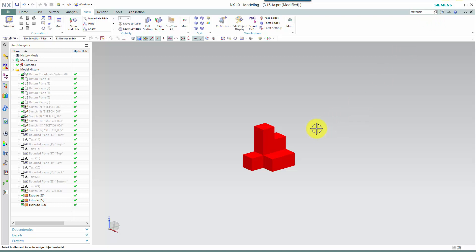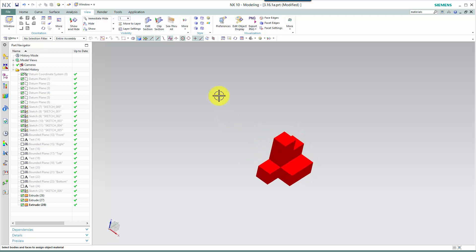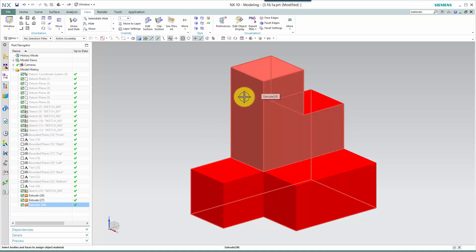Using Siemens NX I've created a simple three-dimensional object. I refer to these simple objects as doorstops because they really serve no significant engineering purpose other than as a resource for visualization. Here's our object that we're going to work with, and we're going to use it to understand how to create — in our mind or in a CAD system — the orthographic views of this three-dimensional part.